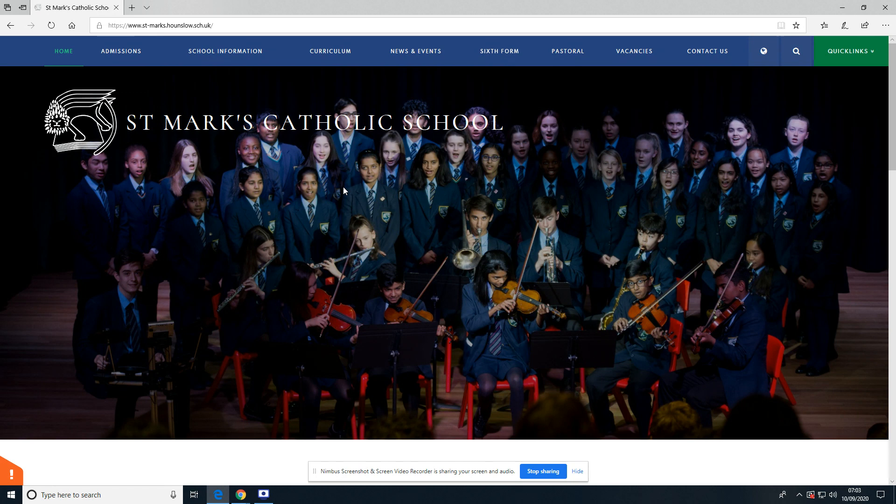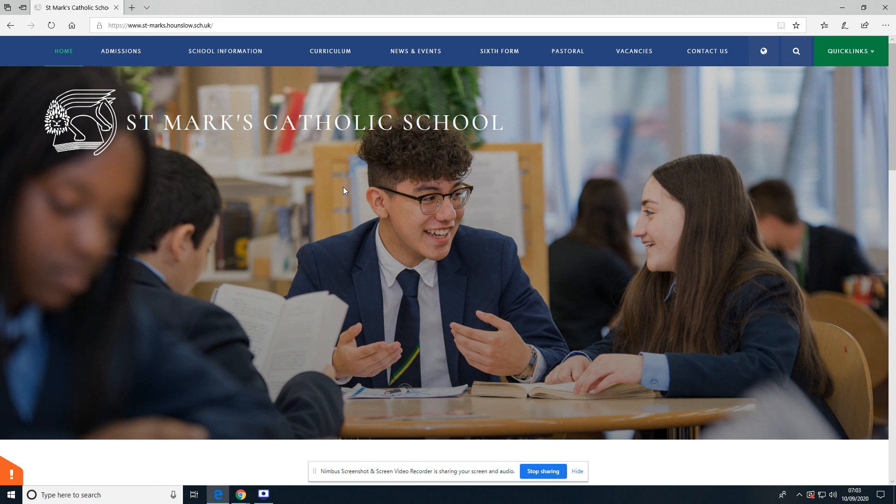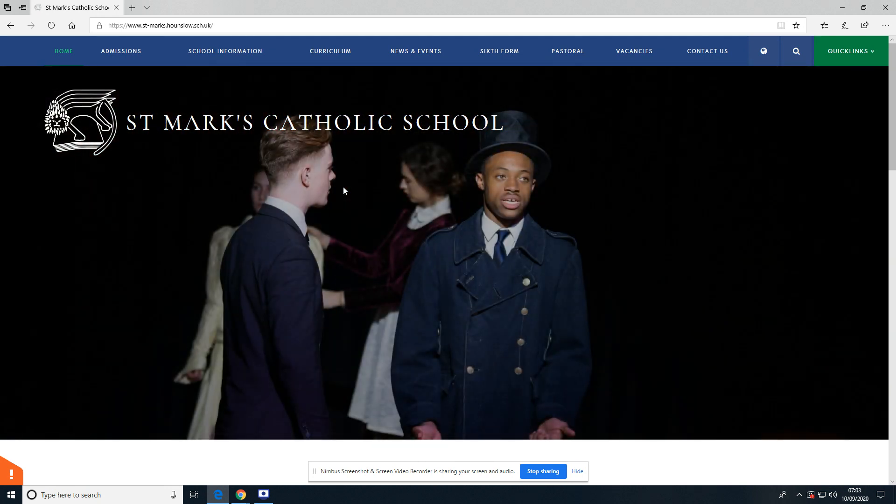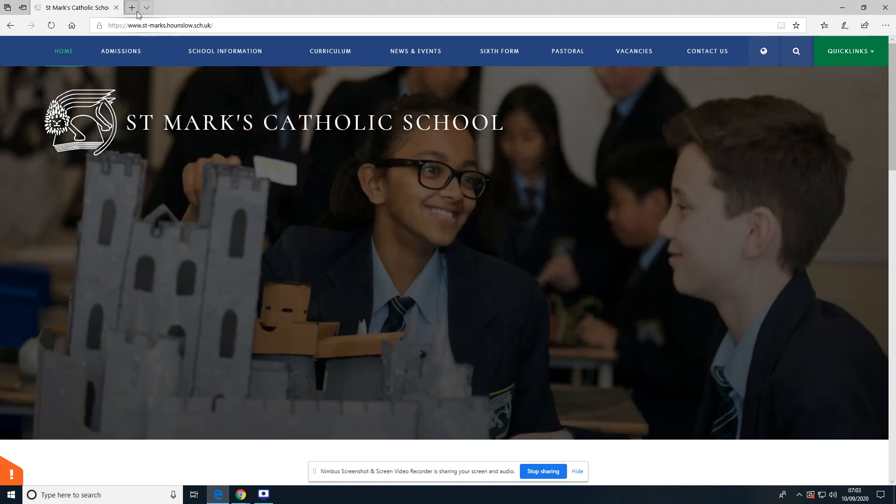One thing I will say is that sometimes there are some issues logging in if there is already another student or another person logged in with a Google account on that computer. Some things that can make it easier is using a different browser. For instance, if you normally use Chrome try using Firefox, and also just checking that the Google account is signed out before you start.